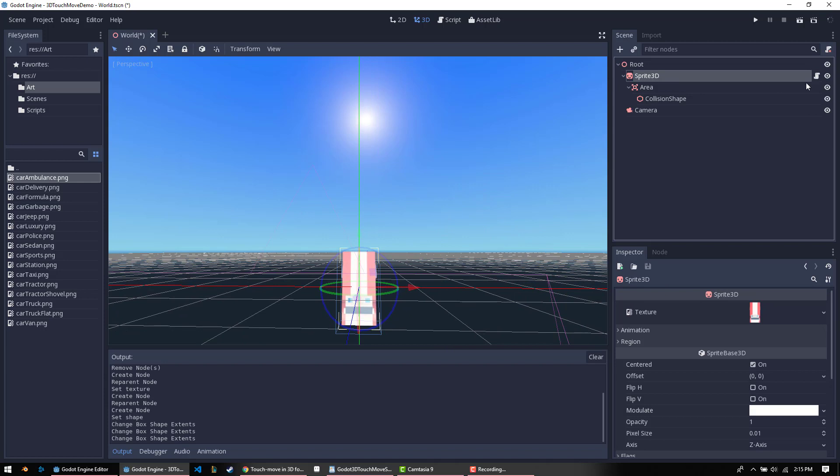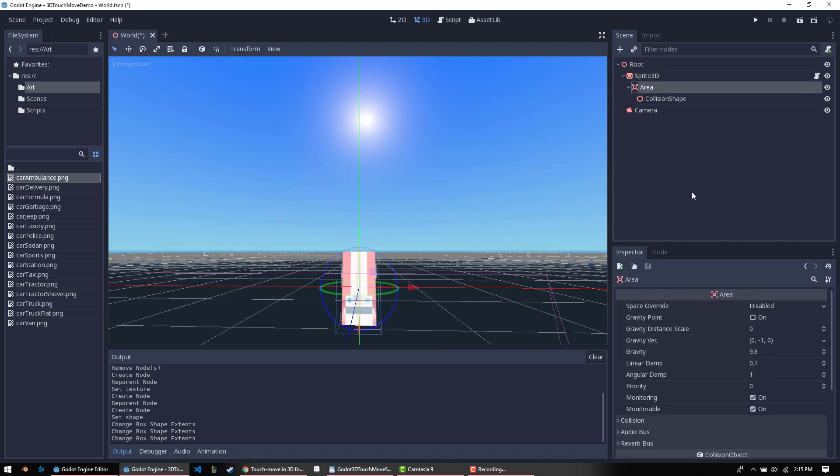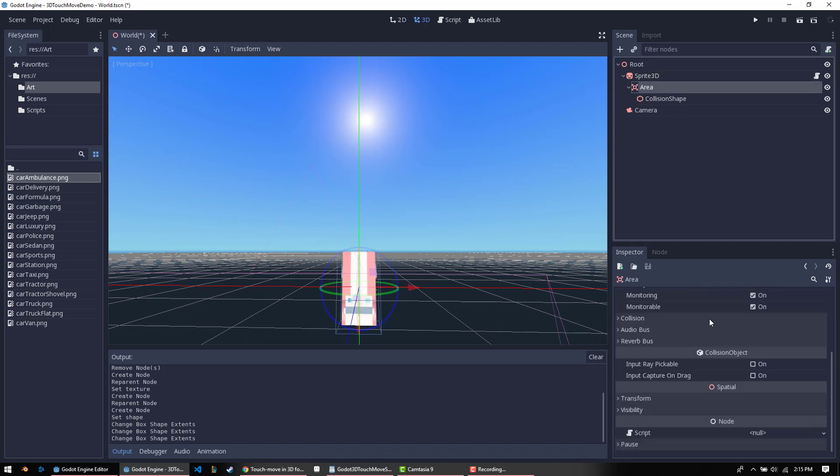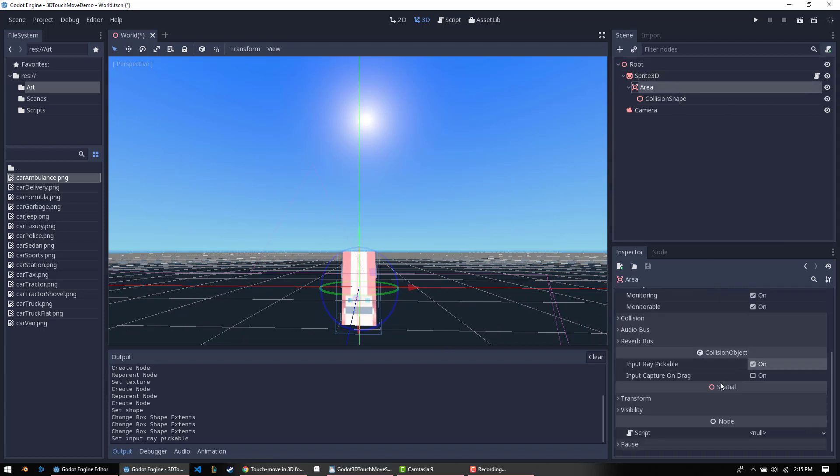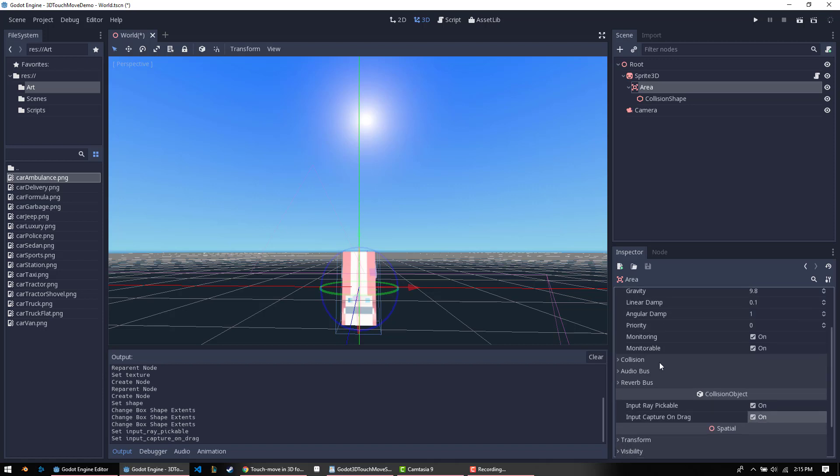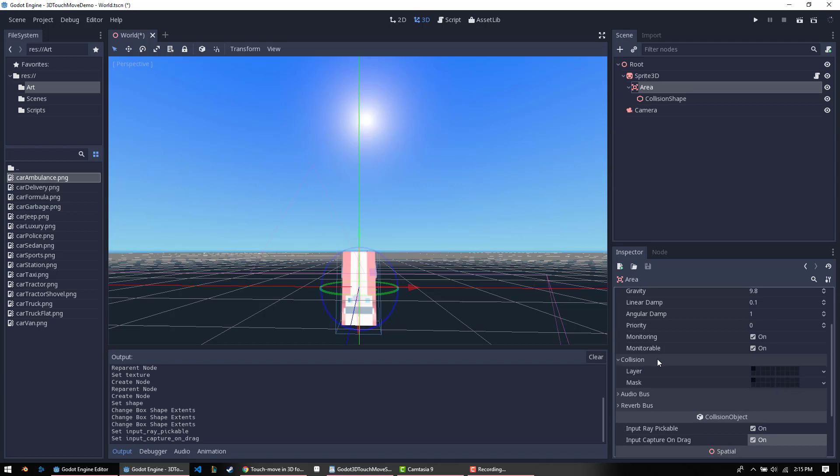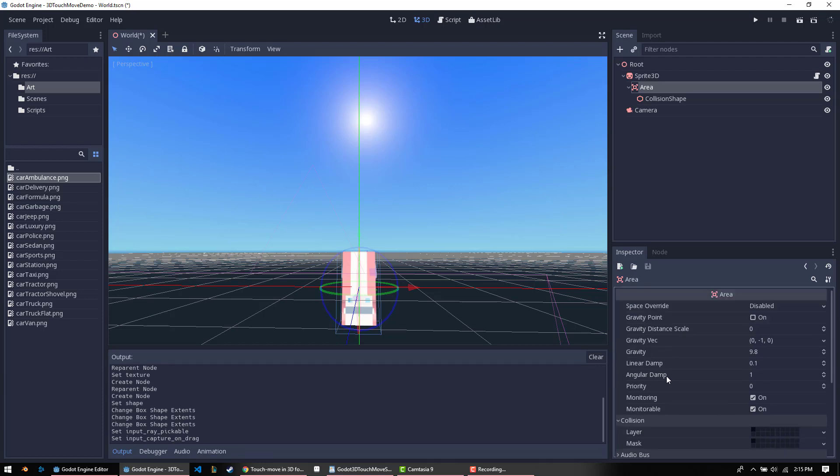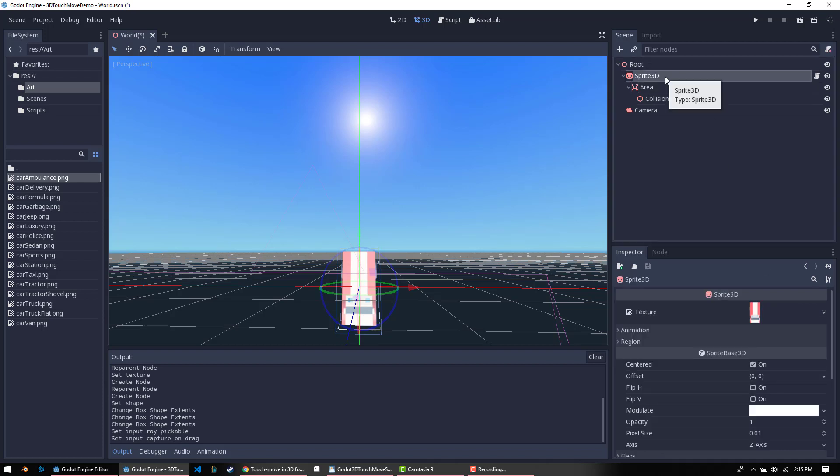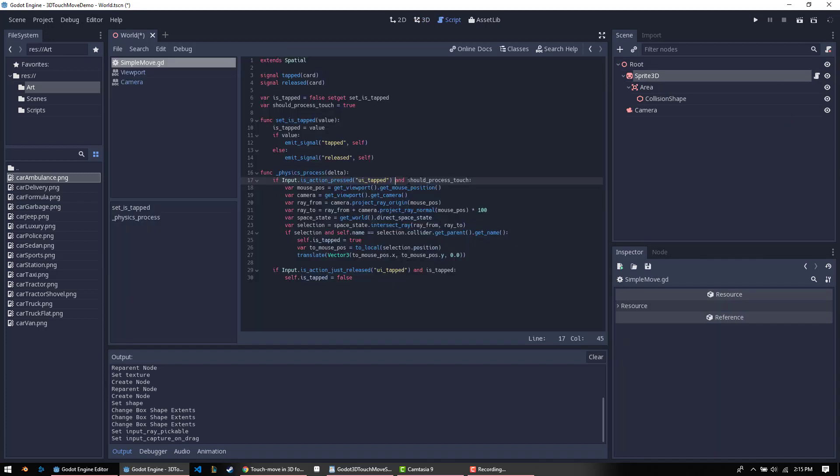We've added the script already. For the area, something you're going to want to do is make sure input ray pickable is on, and you probably want input capture on drag as well. That's not always the case, but just double check and make sure. At this point, you would want to set your collision layer if that's what you're looking to do. And actually, at this point, this thing will be movable. But let me go over what exactly the script is doing in the first place.